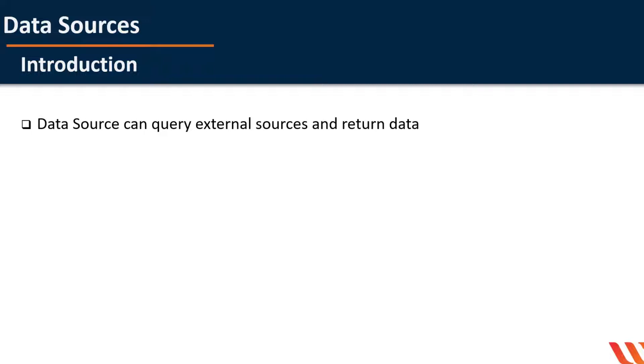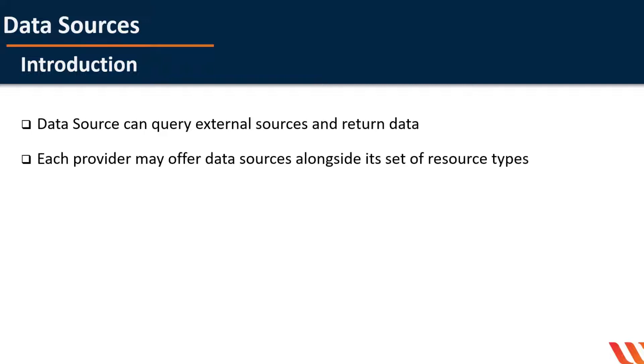A data source can query external sources and return data. Use of data sources allows a Terraform configuration to make use of information defined outside of Terraform or defined by another separate Terraform configuration.